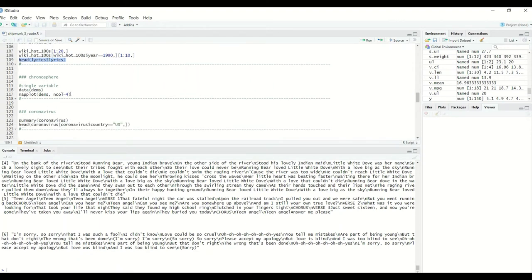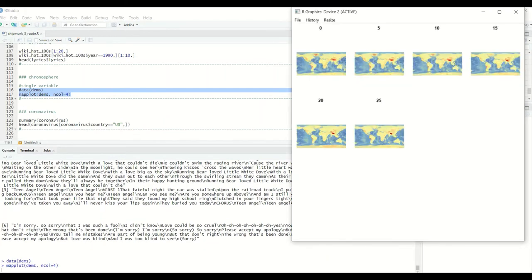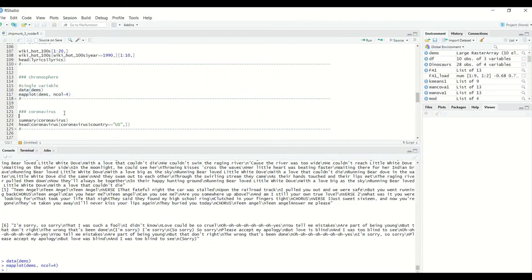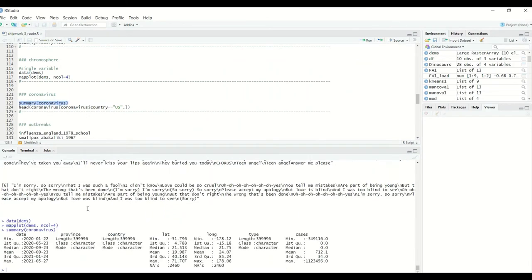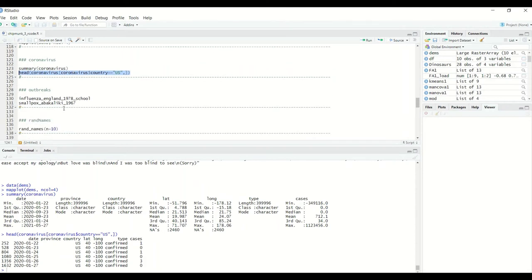On to Chronosphere. This is just, again, from examples in the PDF. You can plot just some different map variables. Coronavirus. Instead of doing a head, let's take a look at a summary. So we see it gives dates, province, country, latitude, longitude, type, and then cases. So then if we take a look at the head by US, just look at the first six or so. Here we go. Starts in 2020, January, and then the number of cases.